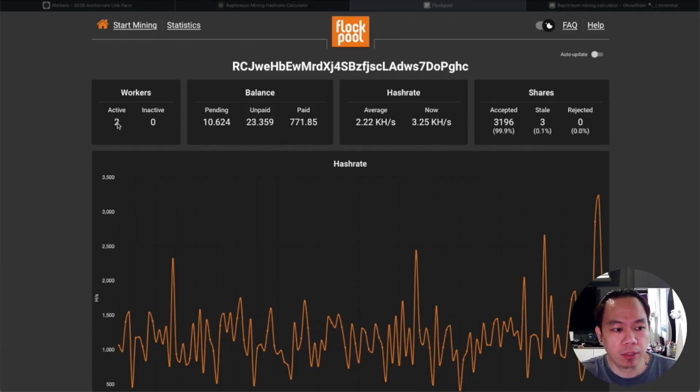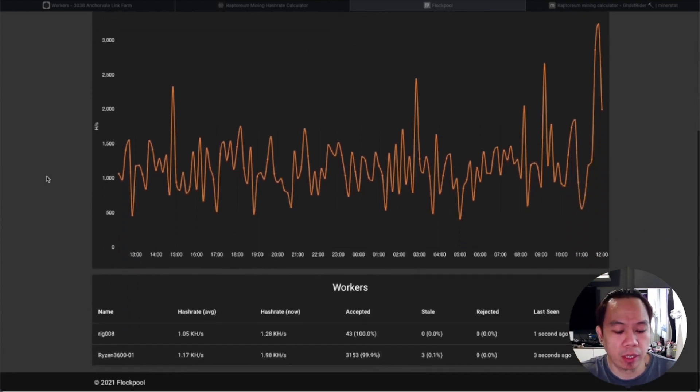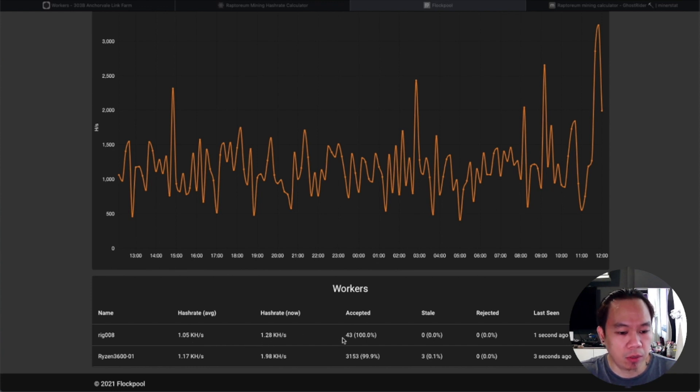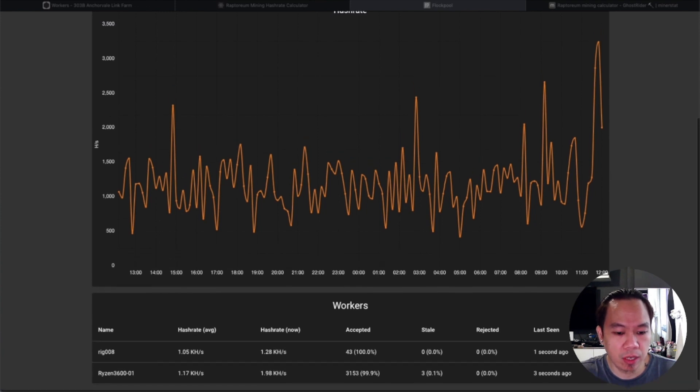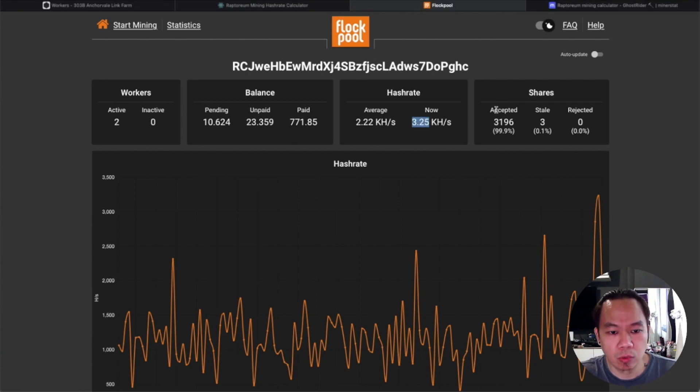It's up right now guys. The other rig - now we got two active workers and it finished the testing ready for more than 90 minutes. Now it shows I got 43 accepted shares on rig 08 and we got a total of 3.25 or 3250 kilohash.